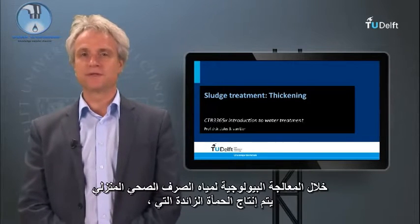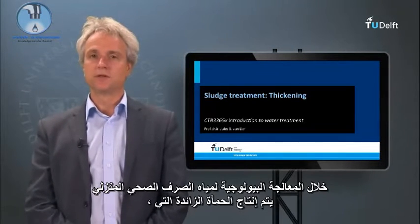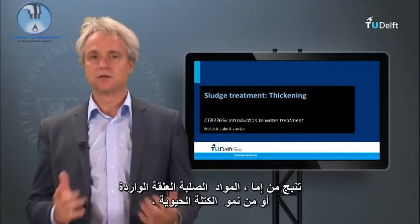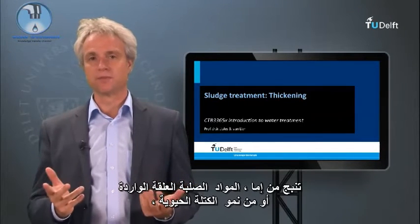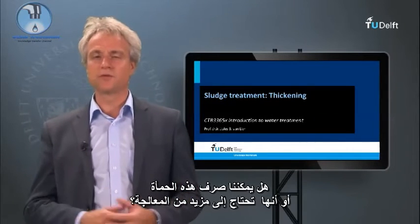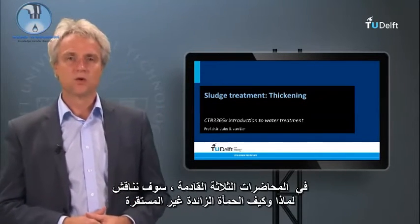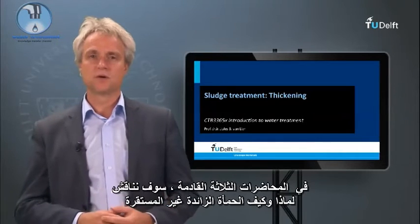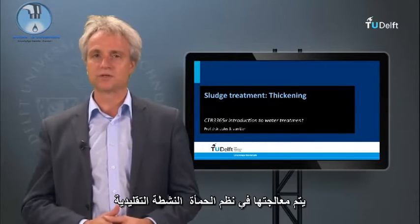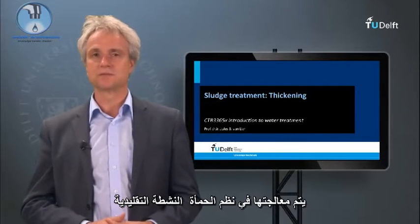Excess sludge: During the biological treatment of domestic sewage, excess sludge is produced that originates from either the incoming suspended solids or from the growing biomass. Can we discharge this sludge, or does it need further treatment? In the coming three lectures we will discuss why and how the non-stabilized excess sludge is being processed in conventional activated sludge treatment systems.